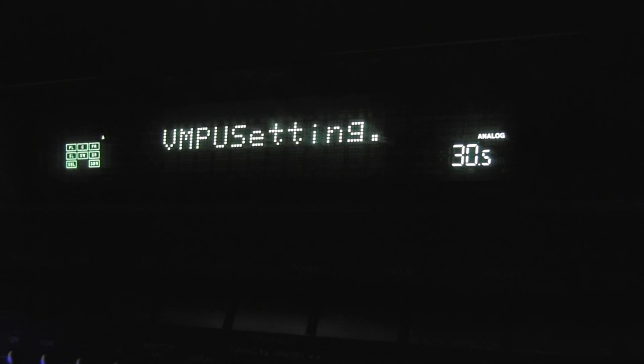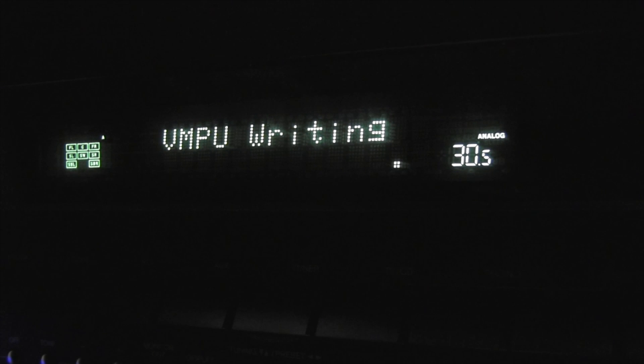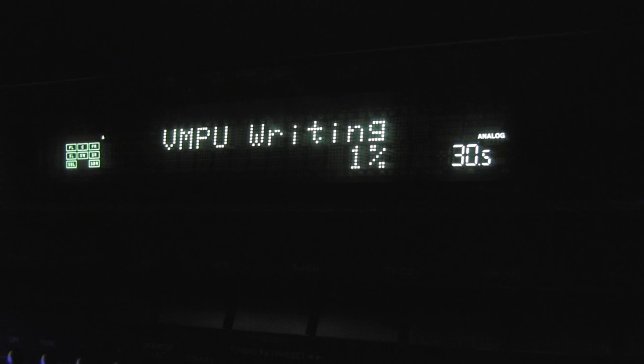The on-screen display will reappear after the update is completed and upon turning the AV receiver off and on again.